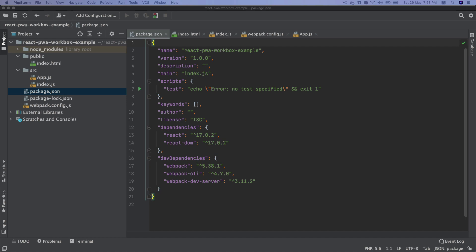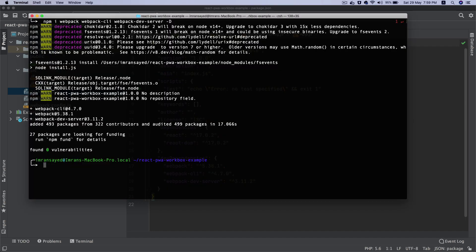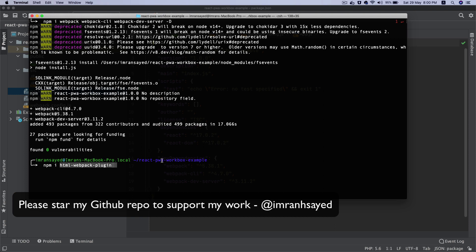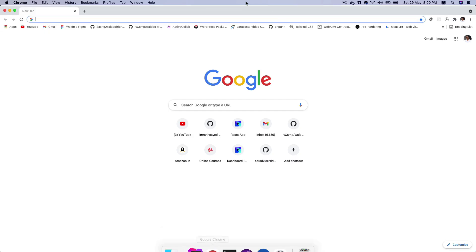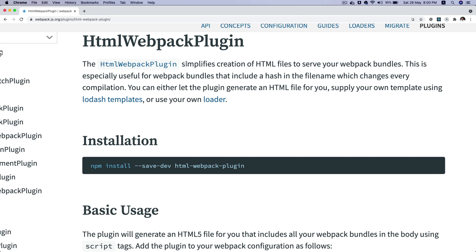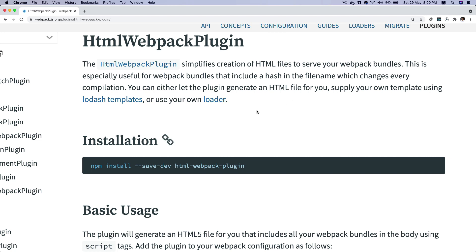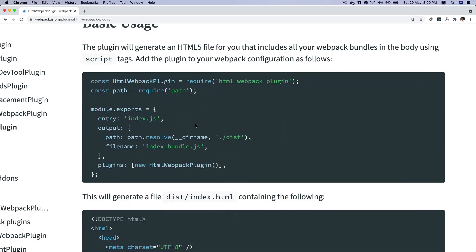So far we've got webpack, webpack-cli, and webpack-dev-server. We're going to need html-webpack-plugin. This plugin simplifies the creation of HTML files to serve your webpack bundles. This is especially useful for webpack bundles that include a hash in the filename which changes every compilation.